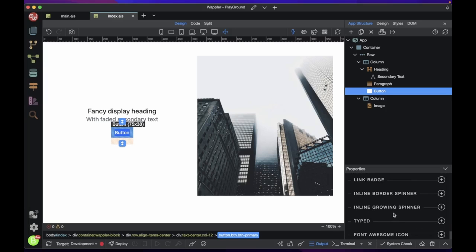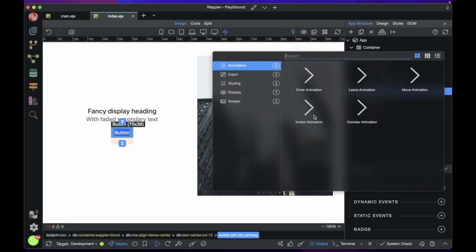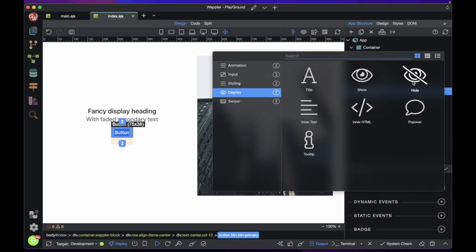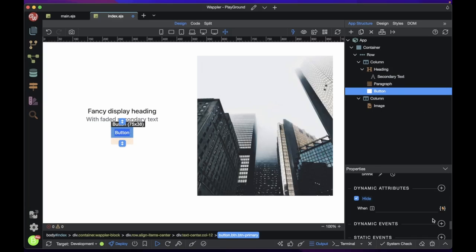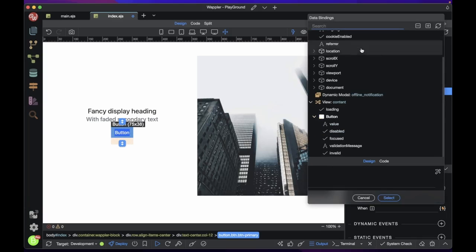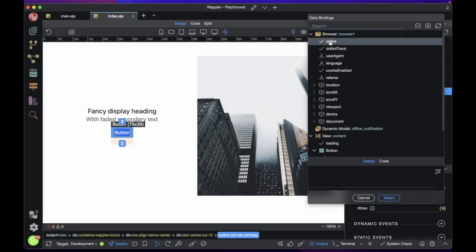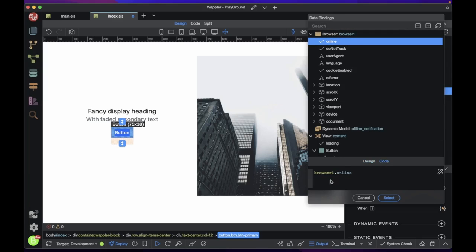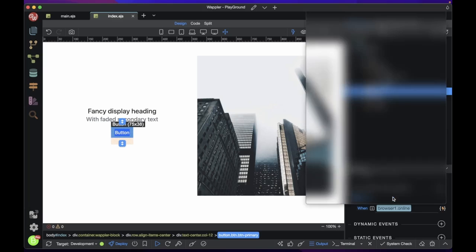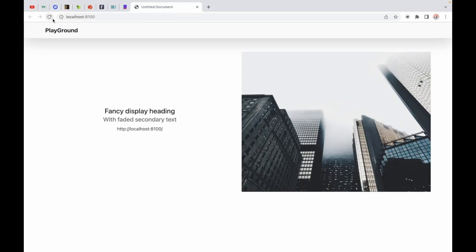Elements with dynamic attributes can also use the browser component properties. For example, you can hide and show elements based on the device width, get current URL and display it in a paragraph. For now we will hide the button when the user is online. Awesome!